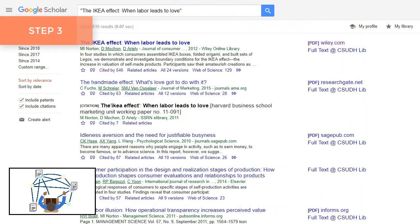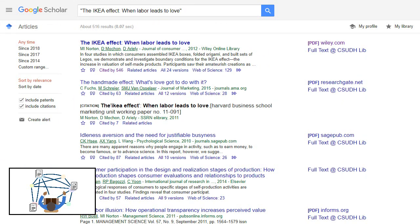Step 3: You can also use citation tracking to find more recent studies. Search for your original article in Google Scholar by article title. Then, use the Cited By link to view studies that have cited your original article.